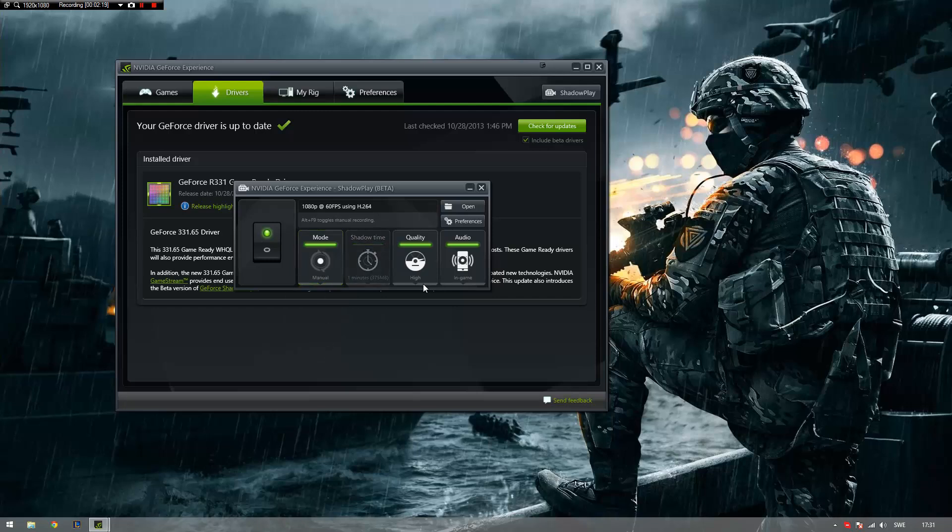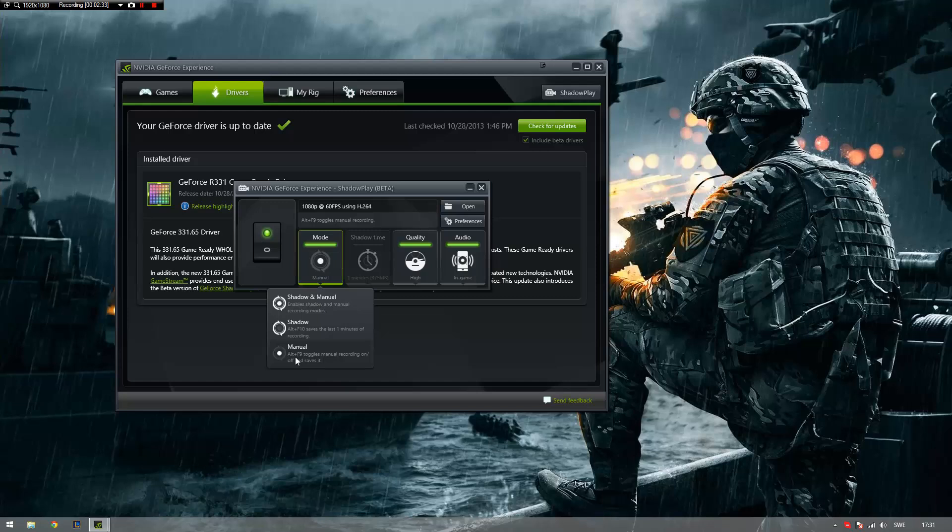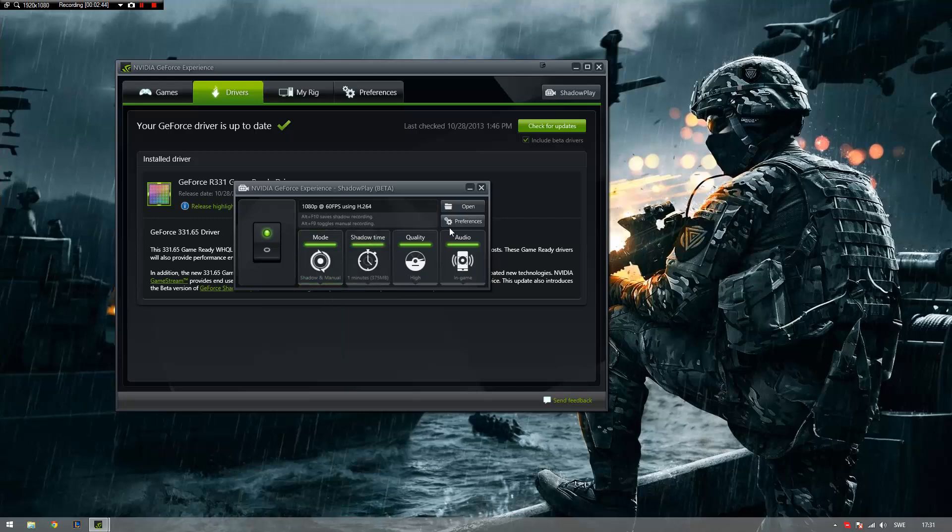Manual is also affected by your quality. But Manual makes it easy for you to record because it records for as long as you like. You just press, in my case it's ALT plus F9, you press that and it starts recording. And when you're done, you press that again and it stops recording and it just saves your gameplay. I can't stress enough how amazing this software is.